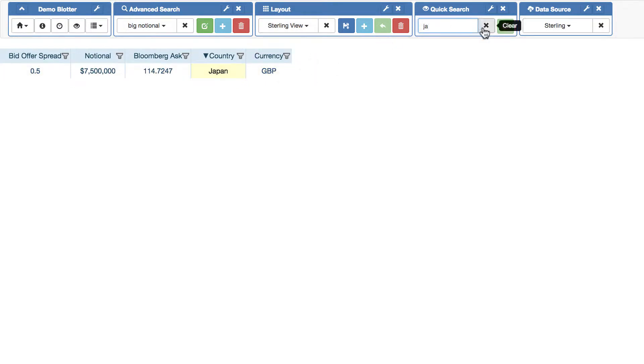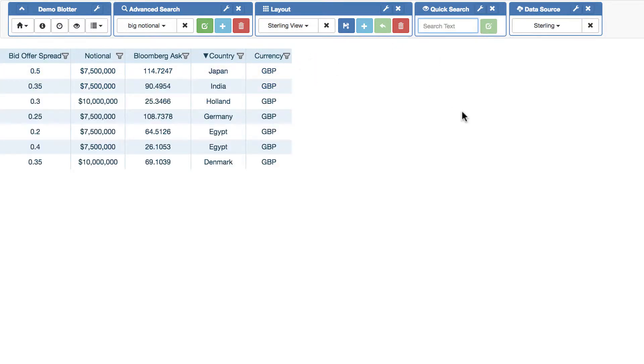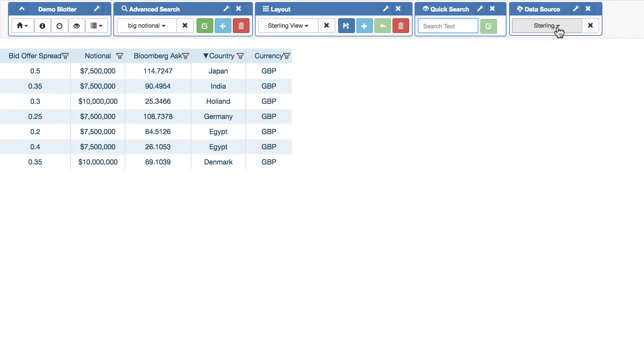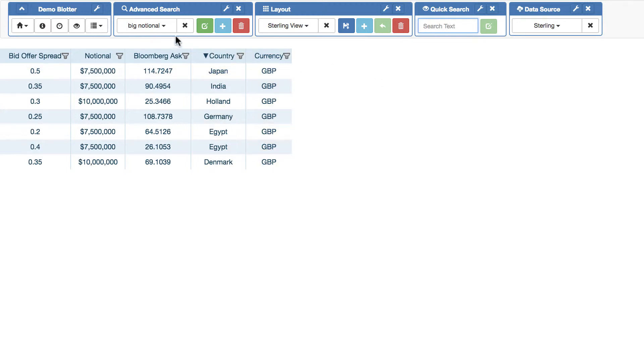So that's how you perform server searching, server filtering. As I say, you can choose just to use the data source, in which case you provide the adaptable blotter with a data set each time this changes. And users can then perform advanced search, quick search, and all column filtering locally. Or you can say you want to perform all searching on the server. The adaptable blotter won't do anything, but it will provide you with this very powerful event, which tells you everything you need to know in order to do the search yourself.